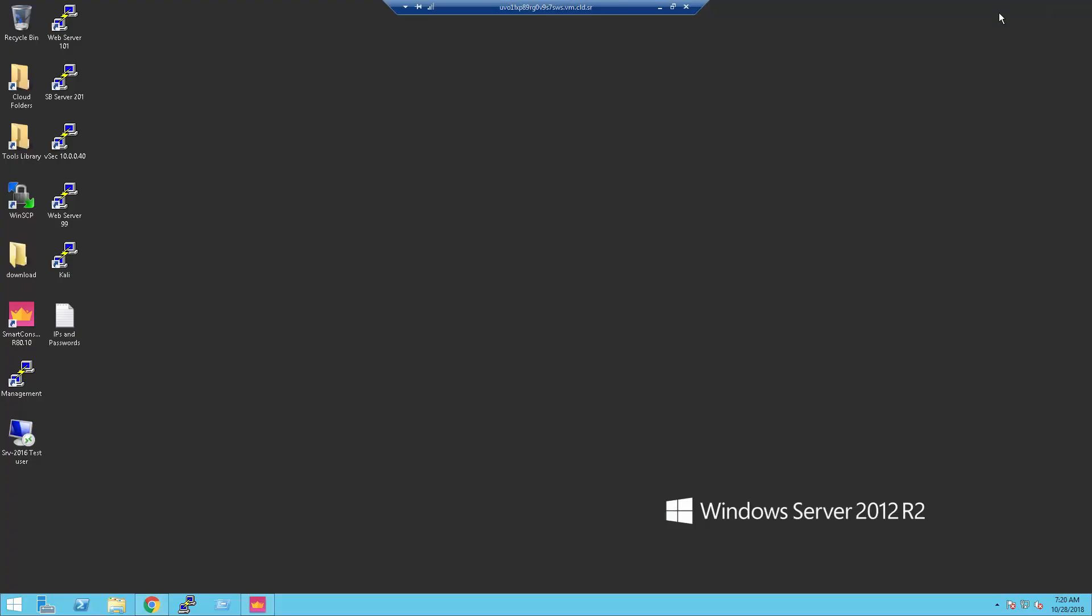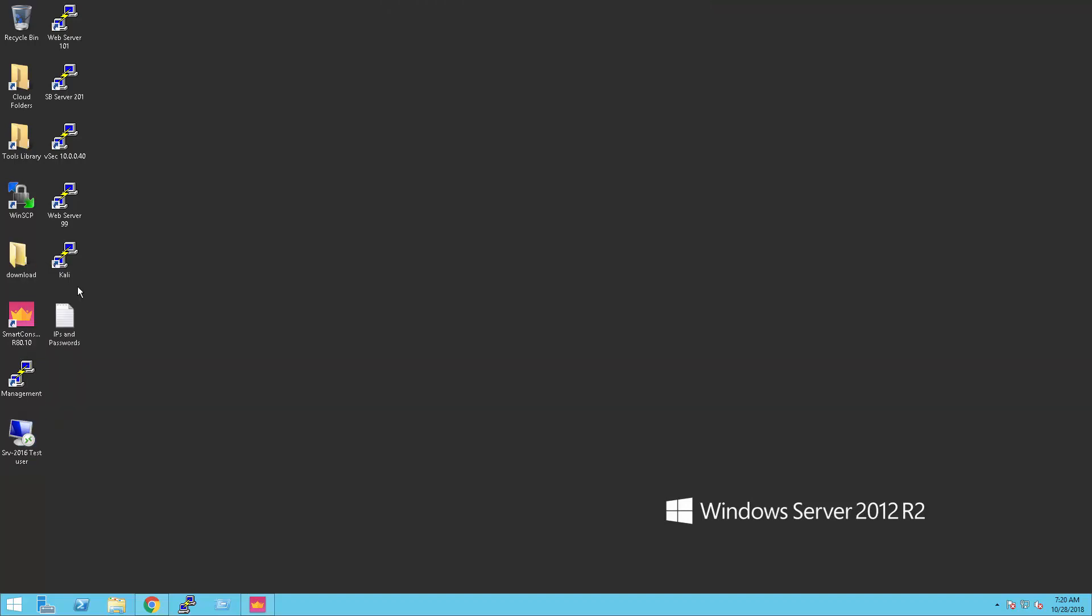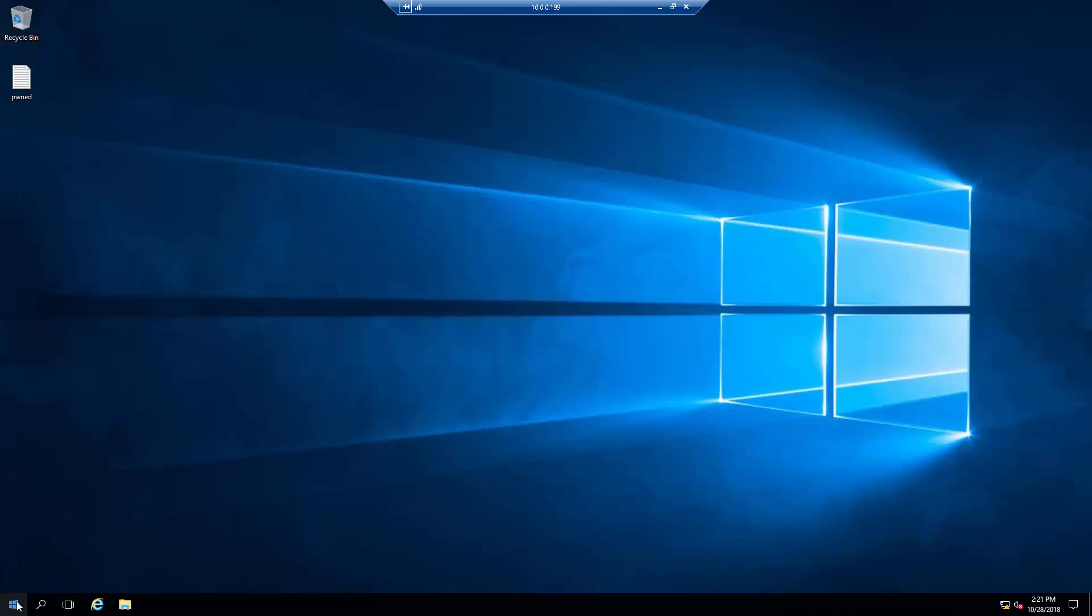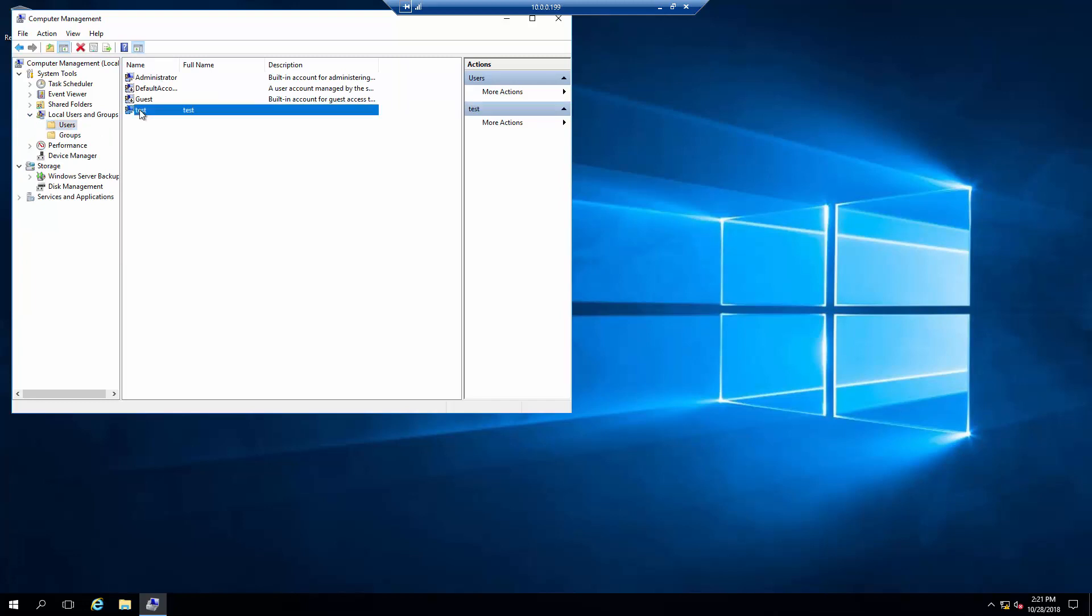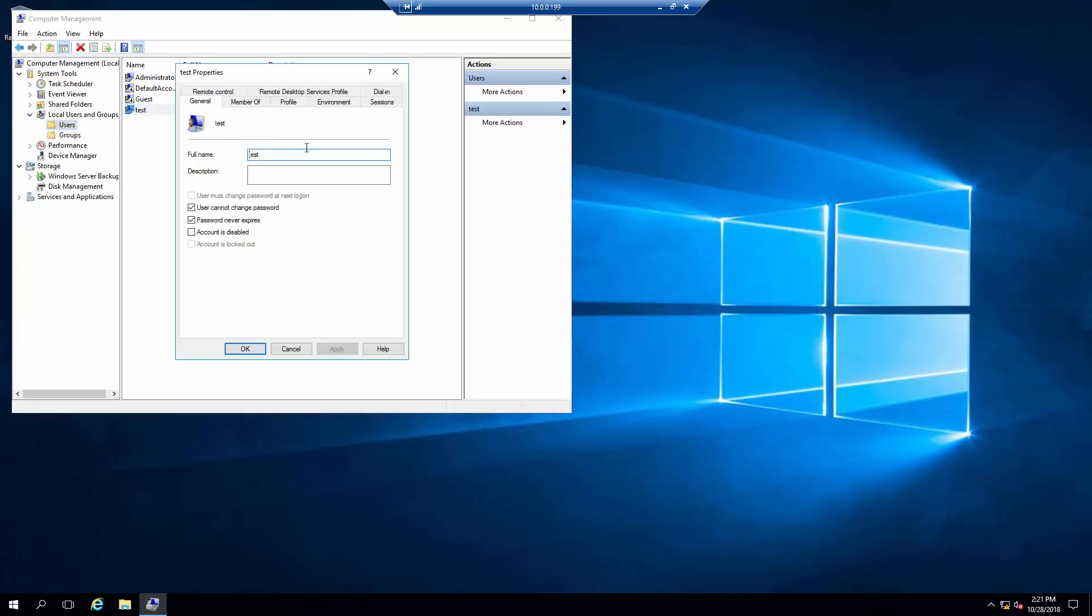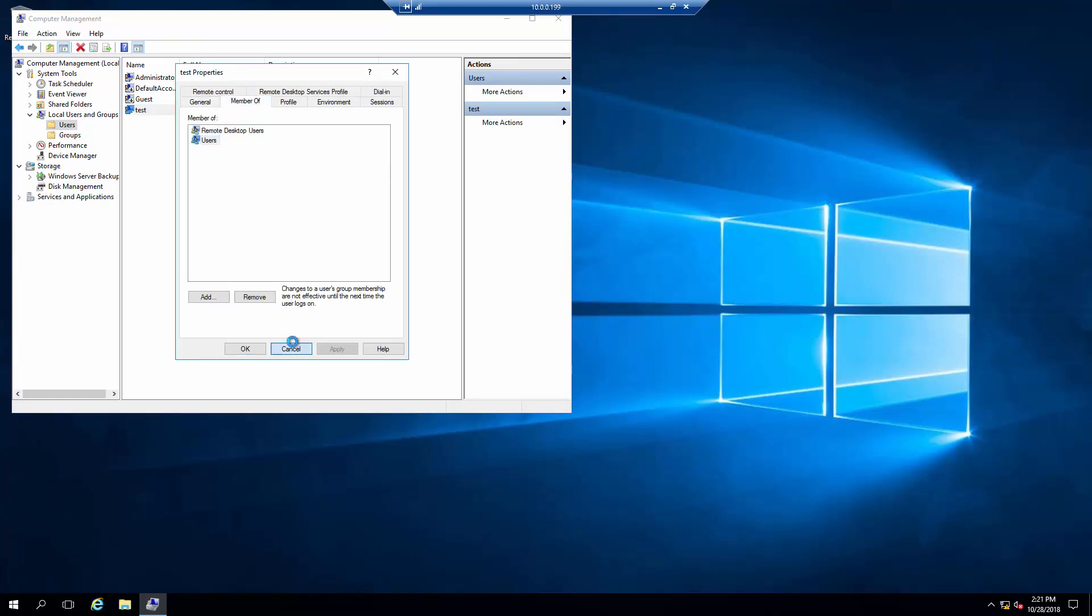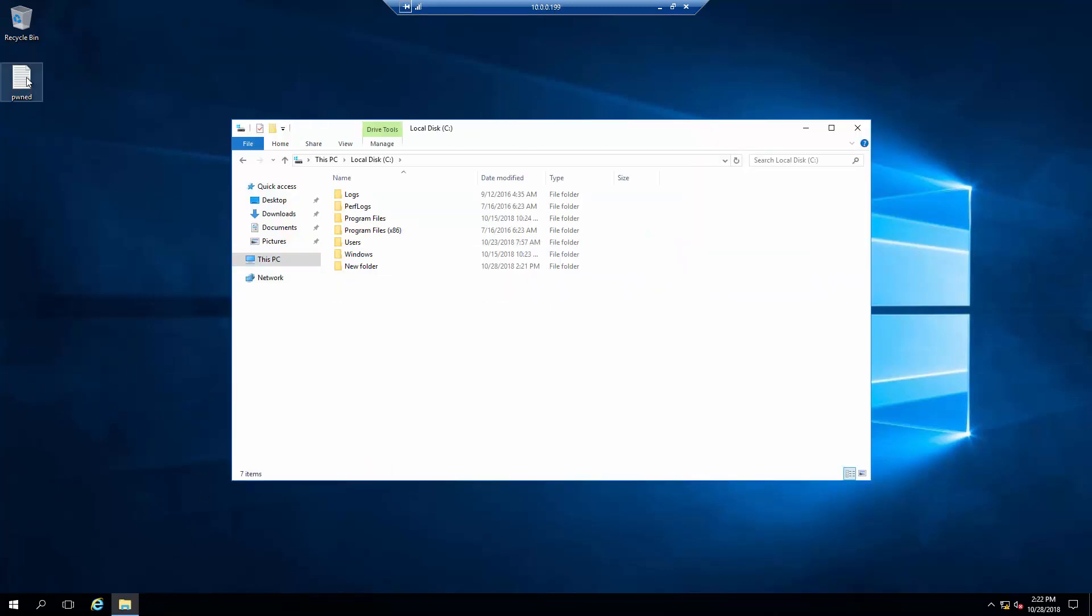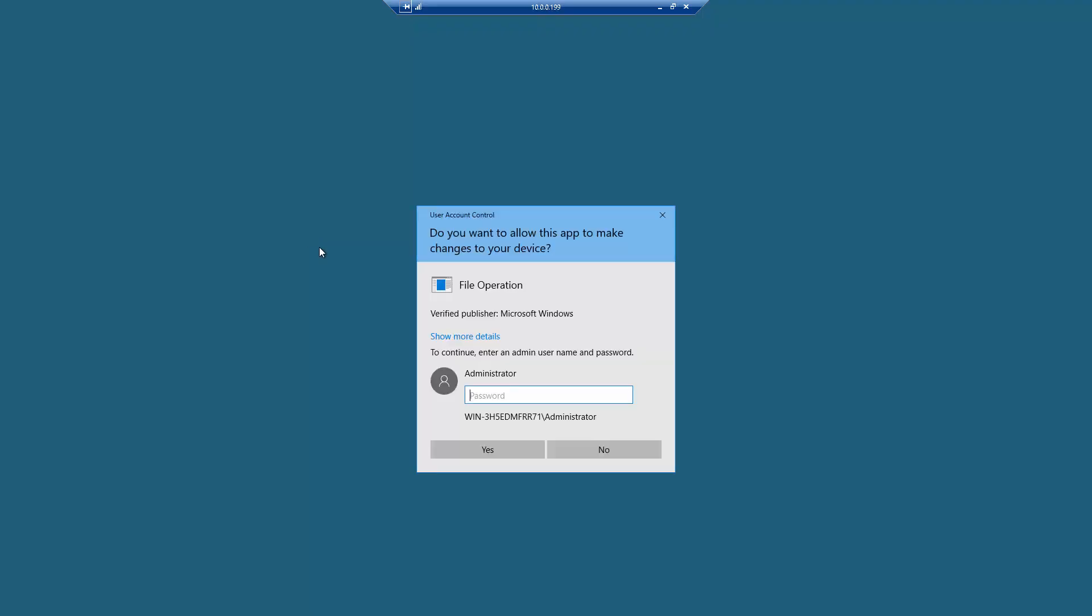Let's open RDP to the 2016 server from the vCenter. I will login with the user test. As you can see, user test is not a privileged user. Now, we'll try to copy a text file from the desktop to the C drive. As you can see, this action is not permitted since I am not a privileged user. I need to provide the administrator password in order to perform this task.